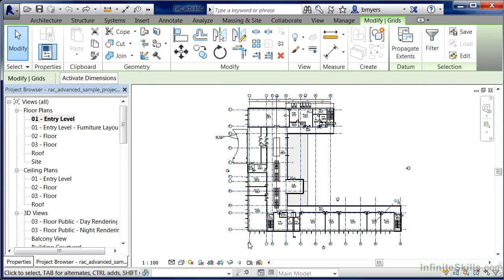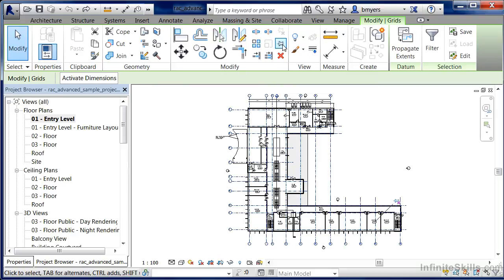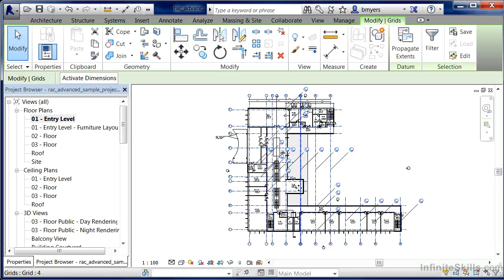Now that we have our structural grid bubbles highlighted so that we can go through the pinning process, move up here and select on the little pin head up here at the top. This is automatically pinned each and every one of these column grids.